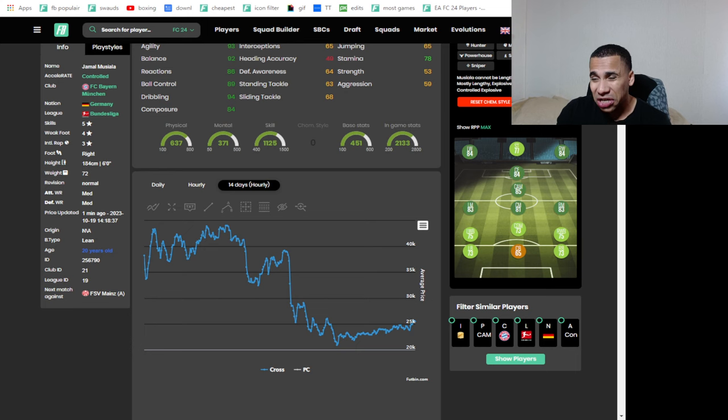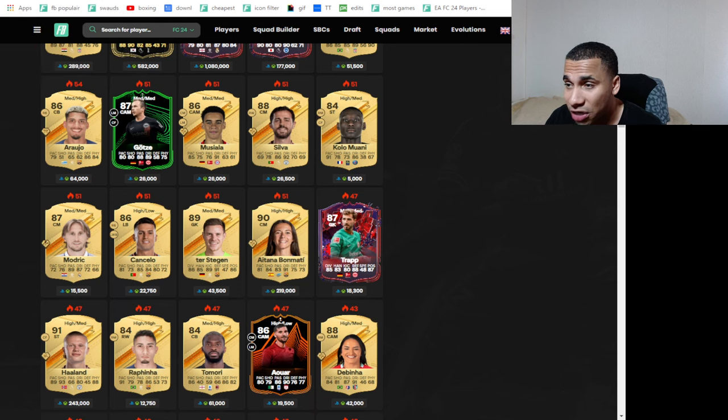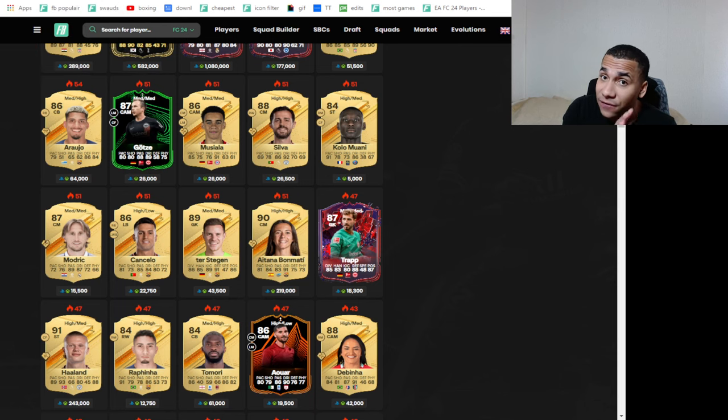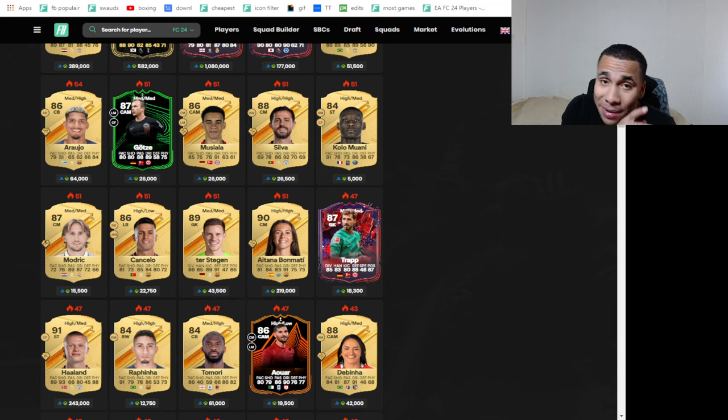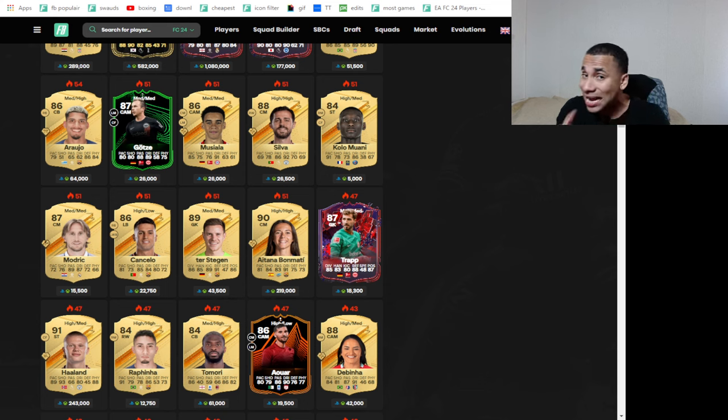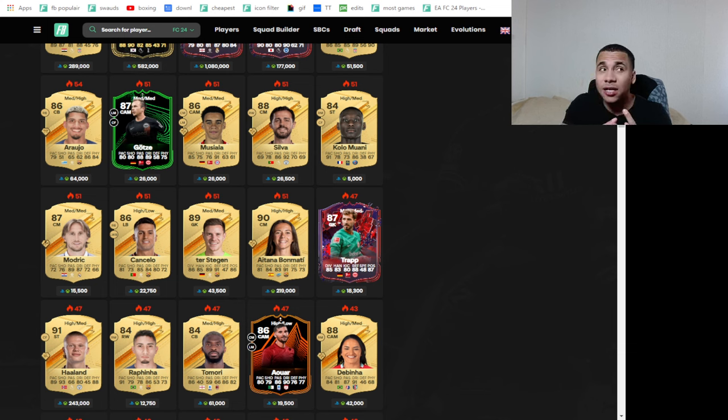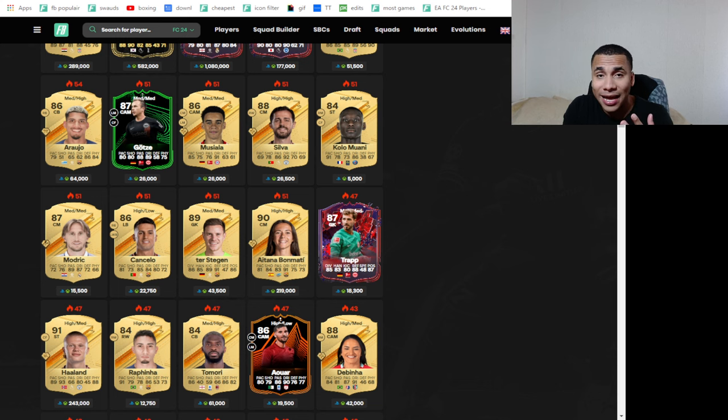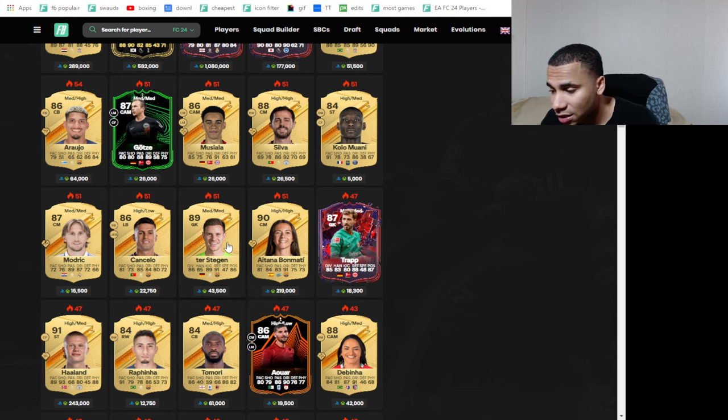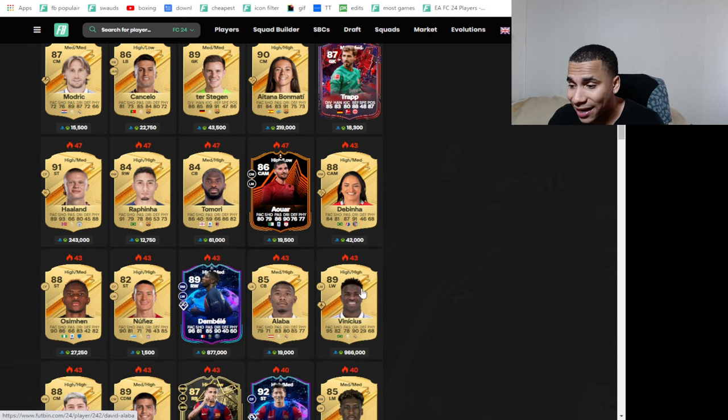So I'm either gonna go in gold metas or I'm gonna go into the Trailblazer cards. I'm a big fan of the Trailblazer cards because I think because they go out of packs on Friday, people gonna stop buying them. So like I said, I like the Mkhitaryan and I like Gaya to a certain extent and I like DiLorenzo and Ruben Dias.